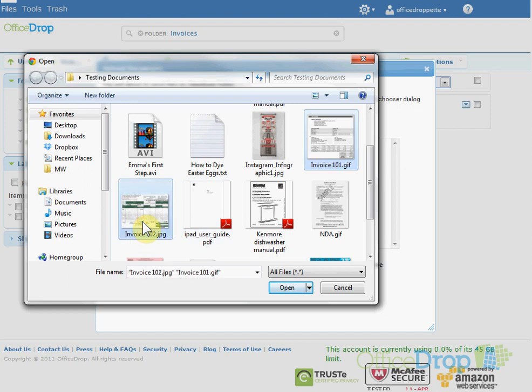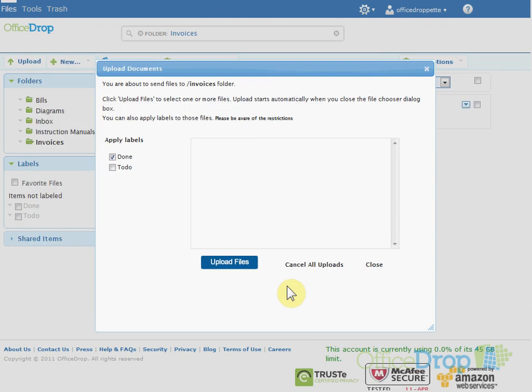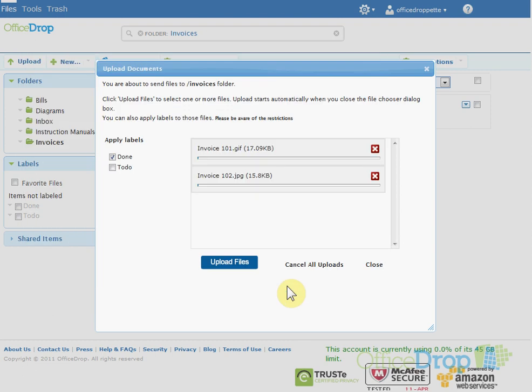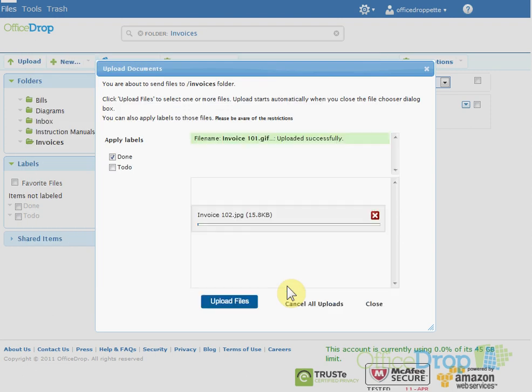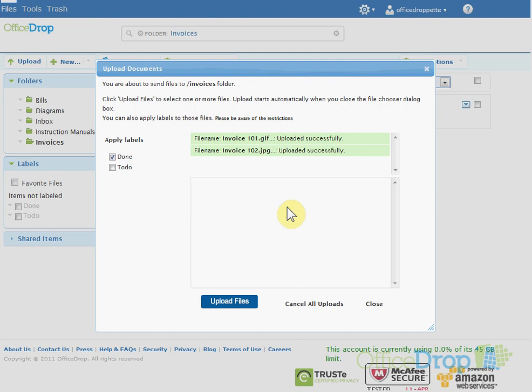As soon as you're done selecting the files, click the Open button and your upload will begin instantly. You can see their upload status as the transfer is in process. Click Close to get back to your files list.